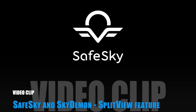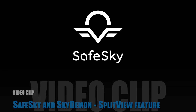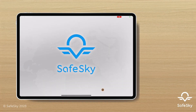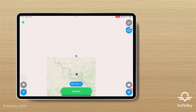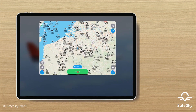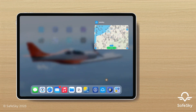Hello fellow pilot! Here's how to take advantage of the split view feature on a tablet and view SafeSky traffic on SkyDemon. Launch the SafeSky app and then minimize the window to access the menu bar, then launch the SkyDemon app and minimize it in the same way.